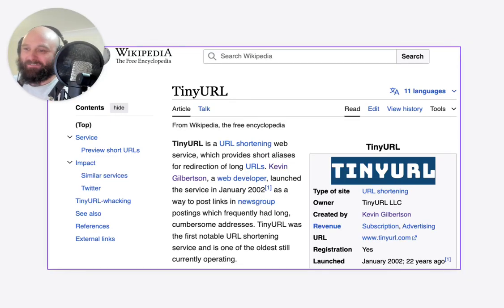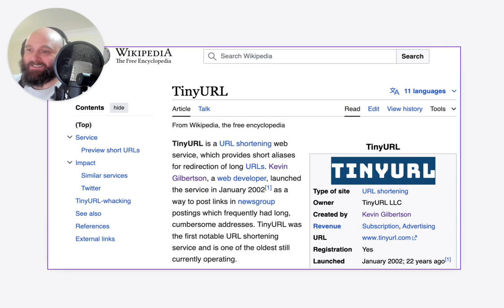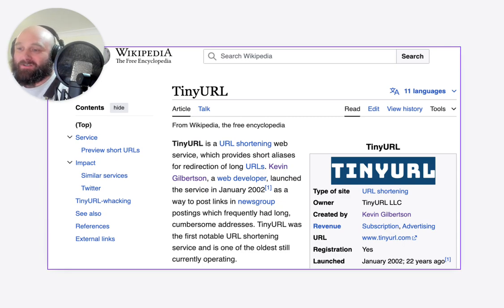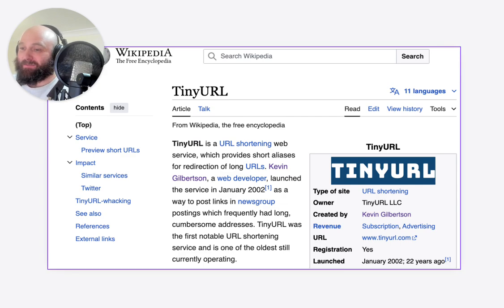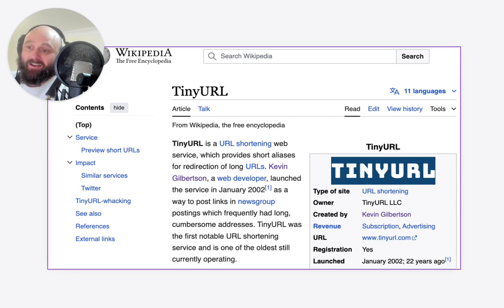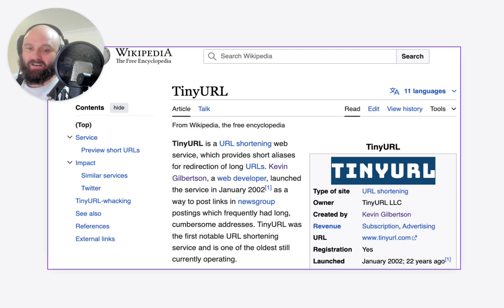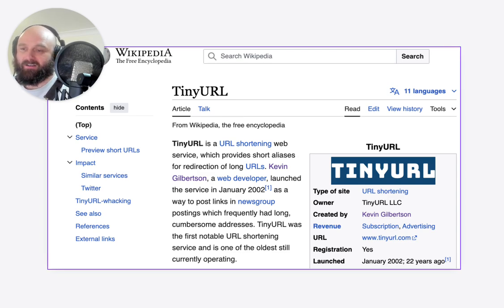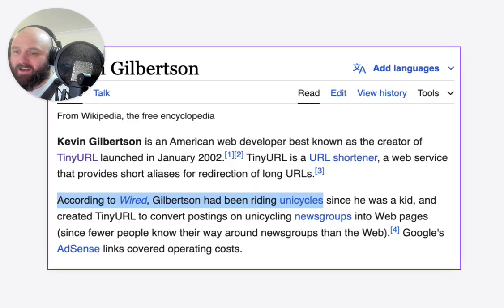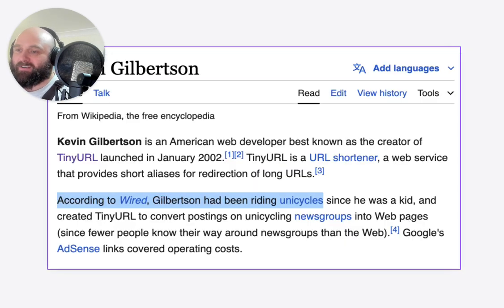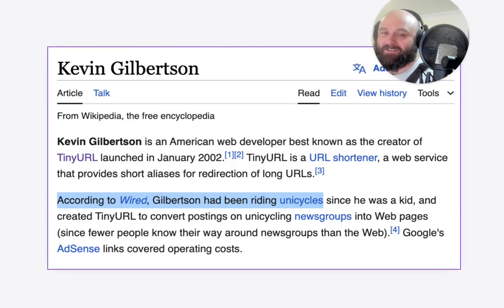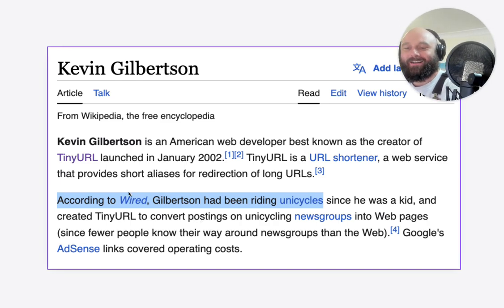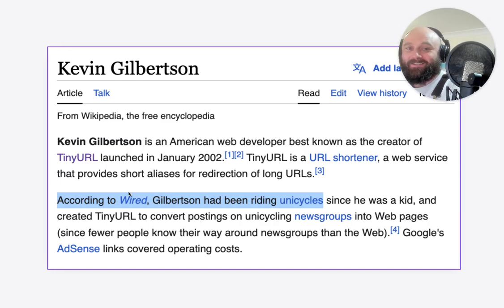Alright, gather round, it's fireside storytelling time. I have a tale from 2009, actually about TinyURL. TinyURL was a company that essentially created link shortening. It was created back in 2002 by a person called Kevin Gilbertson. According to Wikipedia, Kevin Gilbertson rides unicycles.